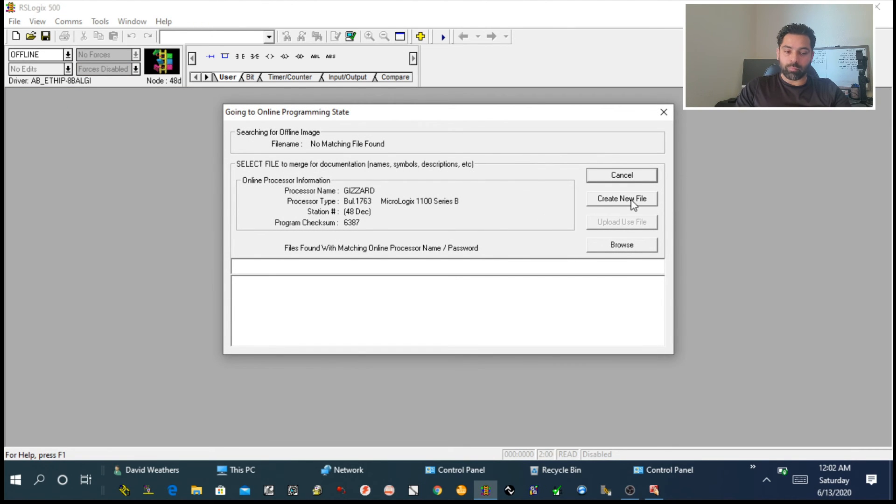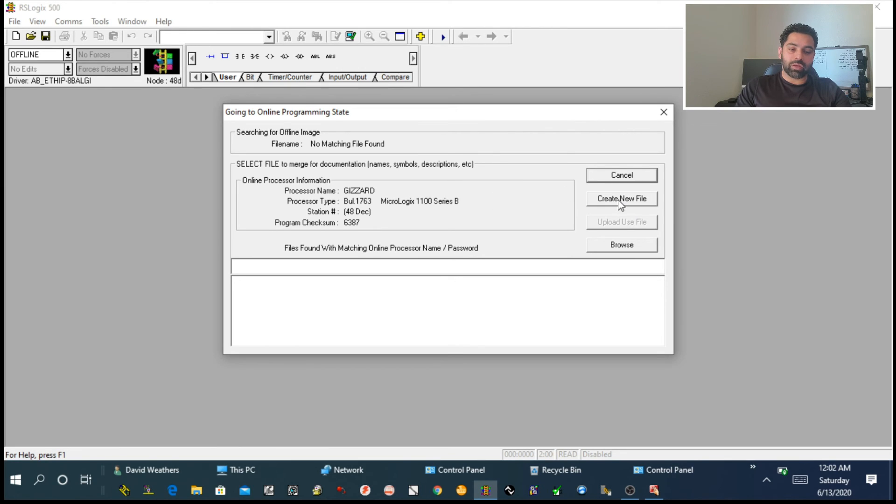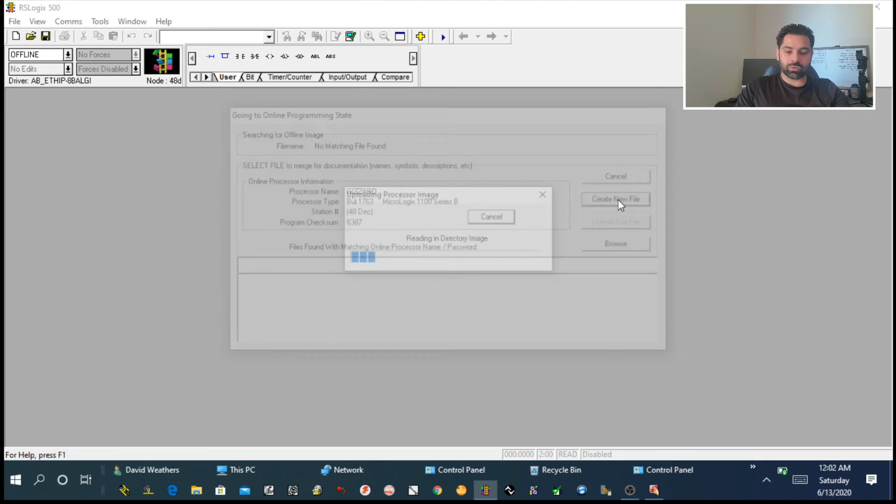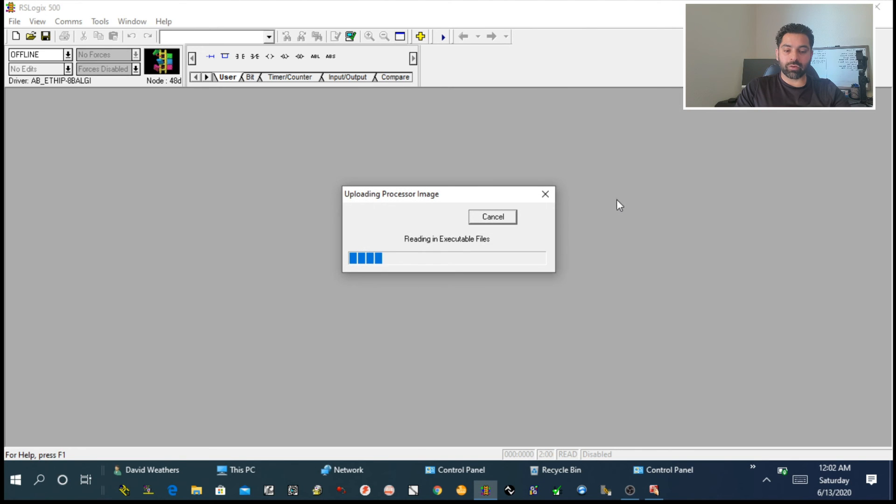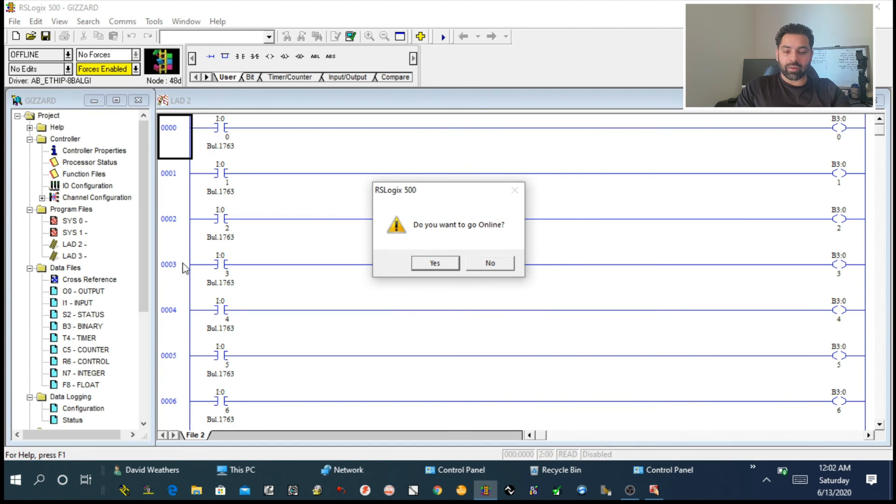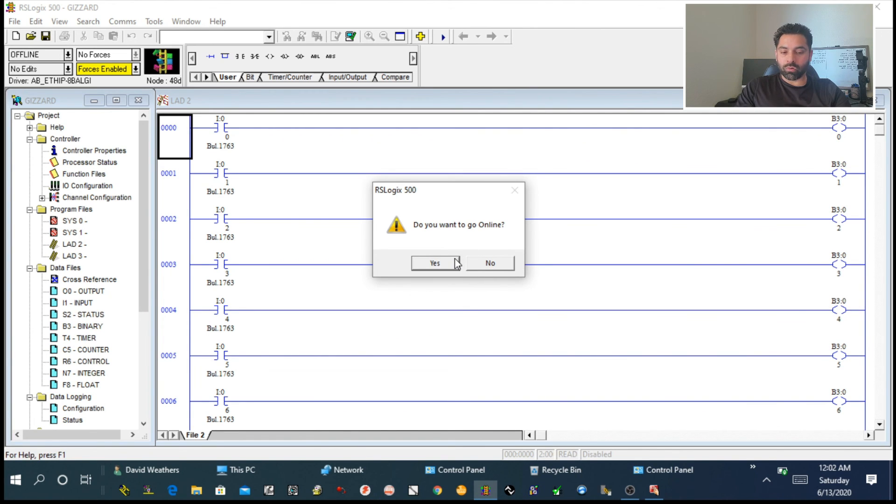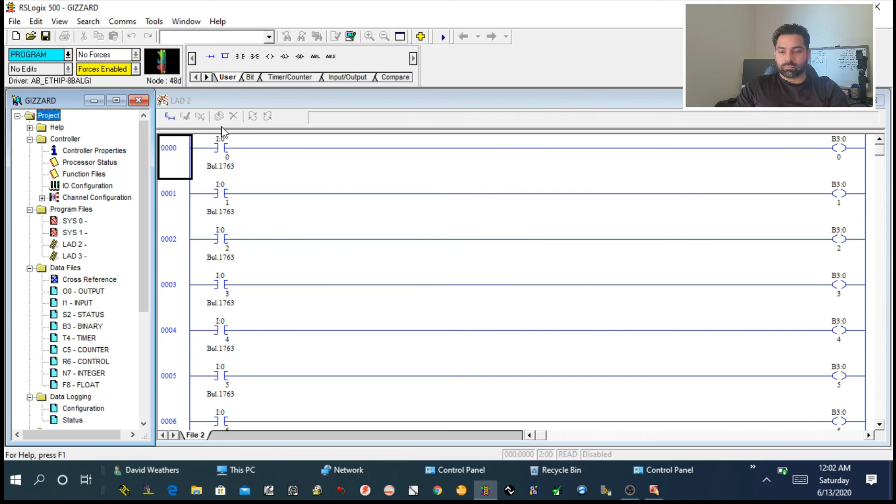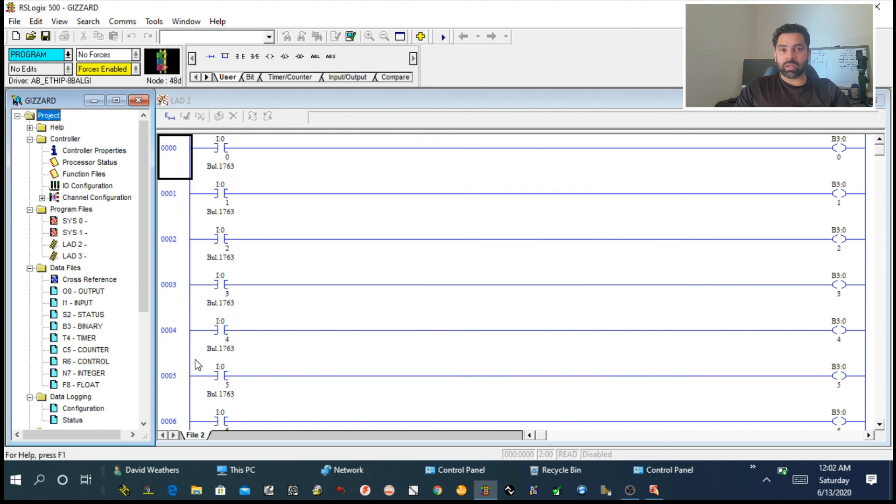That's the first method: upload a new program to your PLC from your memory or storage device. Now we're going to try to create a new file using the program we already have. For that, first go offline, then choose Upload. Come back to this menu and create new file.